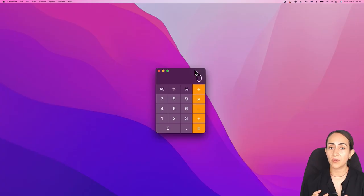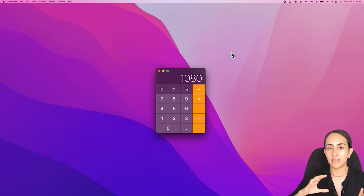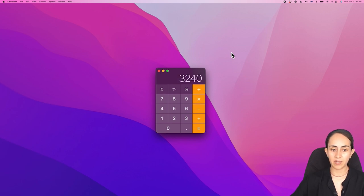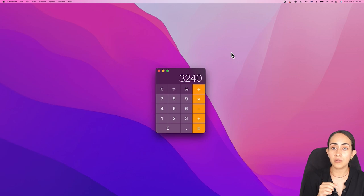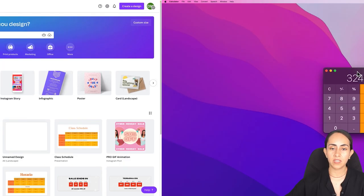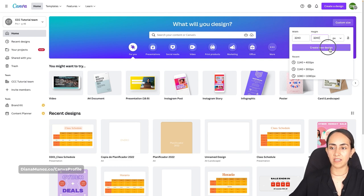The first step is to know the exact size of our Instagram puzzle. We are going to create a three by three grid. The size for each Instagram post is 1080 by 1080, which is a perfect square. If we are going to create a grid that is three times this size, we have to multiply it by three. Our puzzle will be 3240 by 3240, so let's go to Canva, select custom size 3240 by 3240, and create a new design.